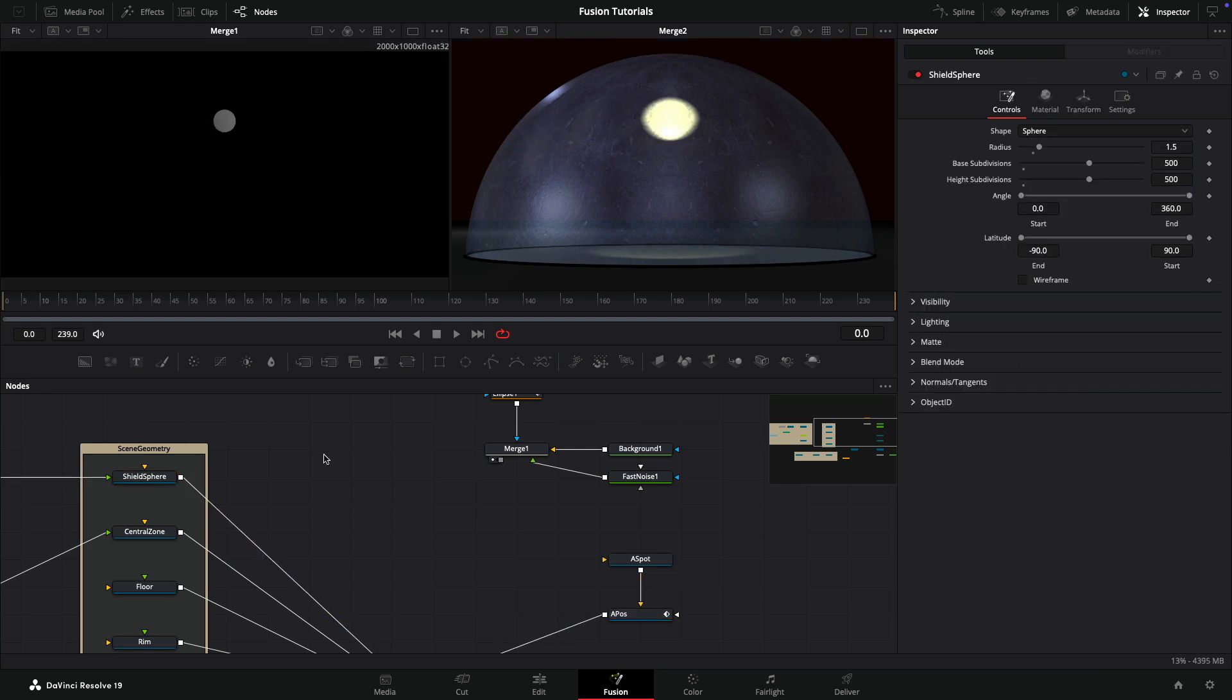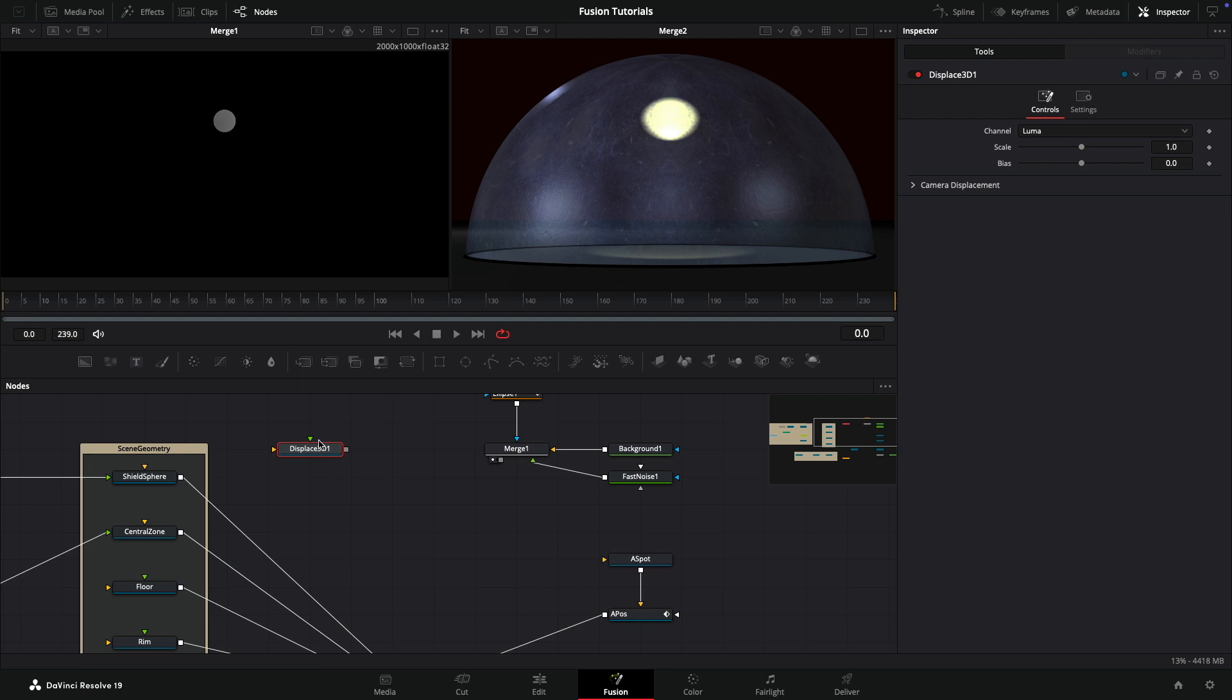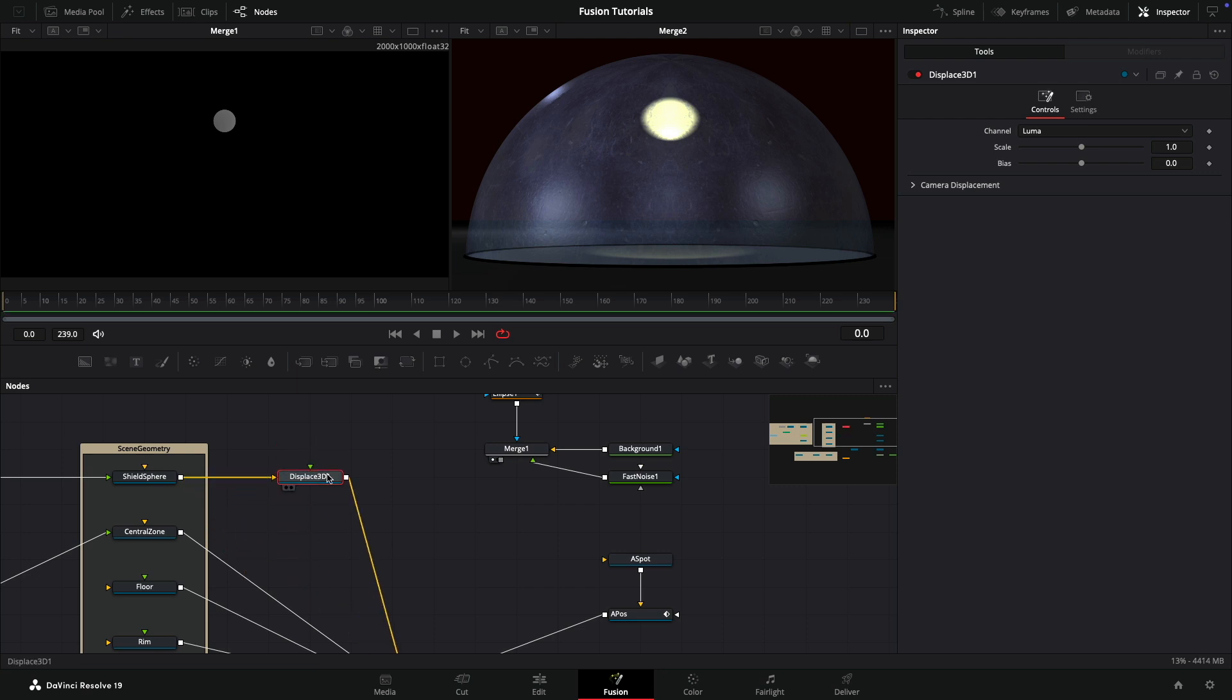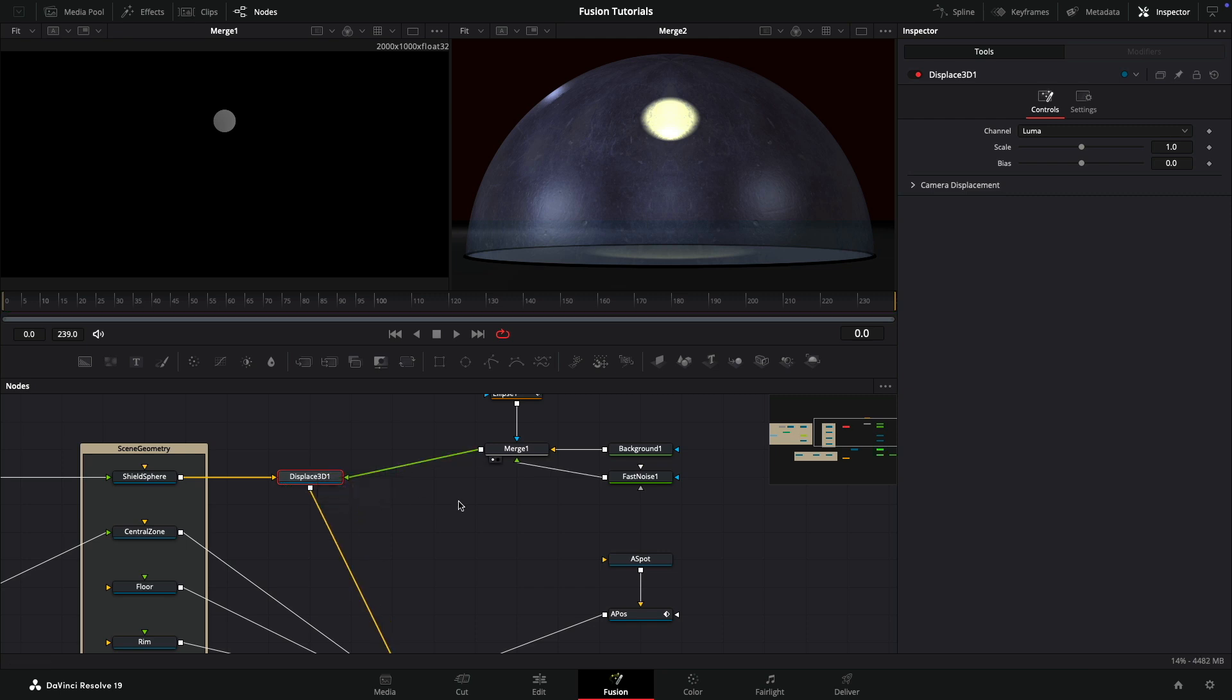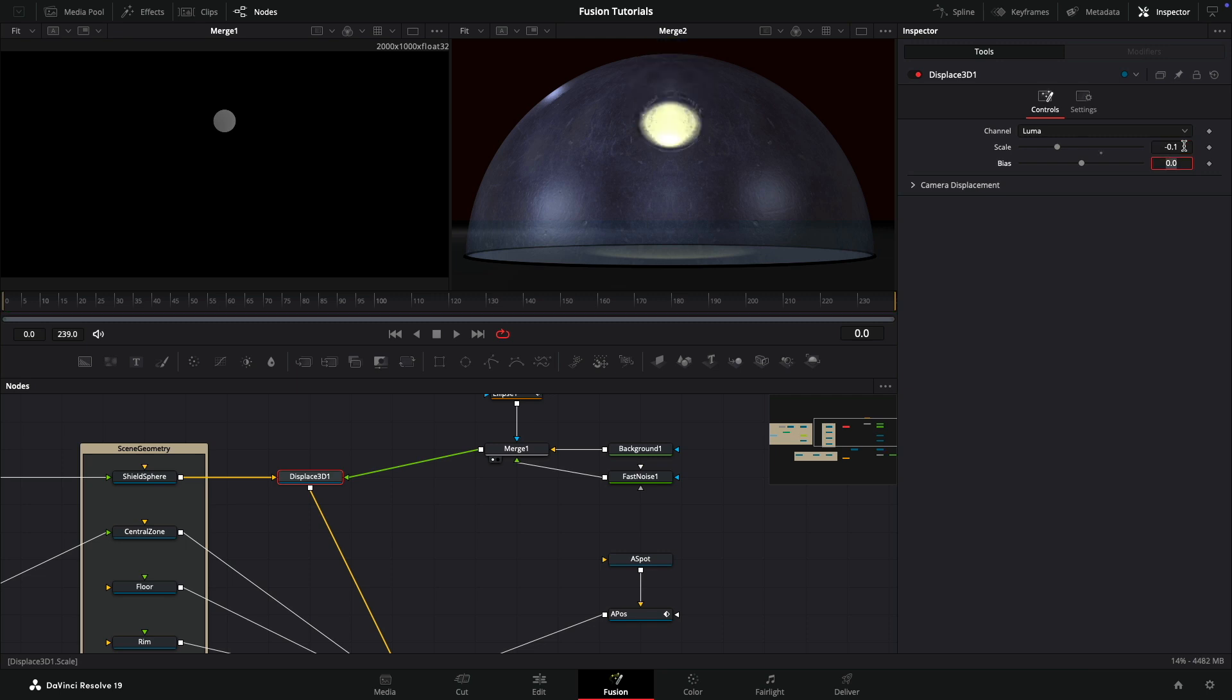Then we're going to add a 3D displace. Drop it in here after the shield and take our merge output into the input of the displace. Now you can see we've got this crazy displace. We don't actually want a scale of positive one, we want a scale of negative 0.1. So it's going inwards - negative scale goes inwards, positive goes outwards.